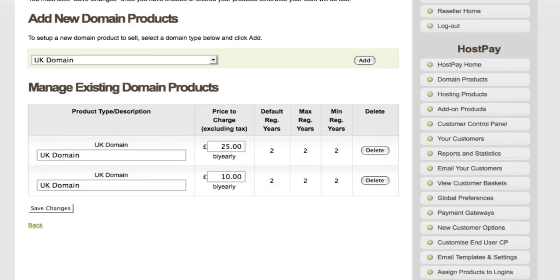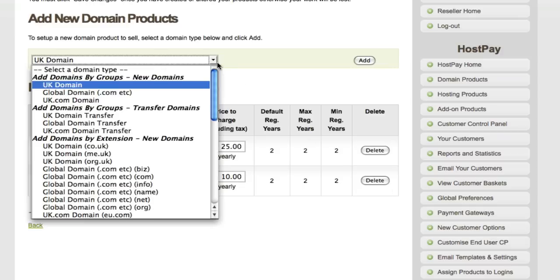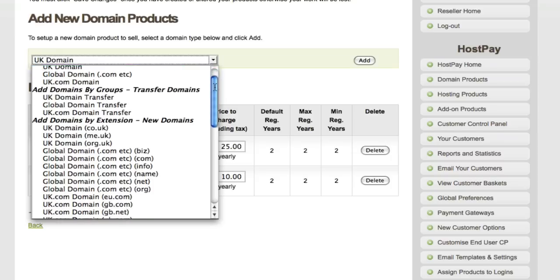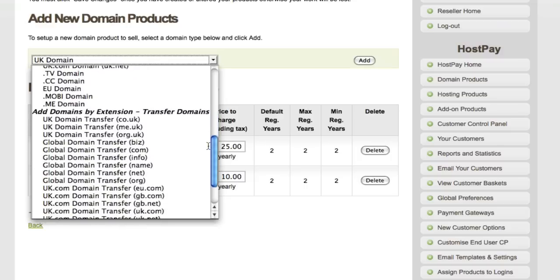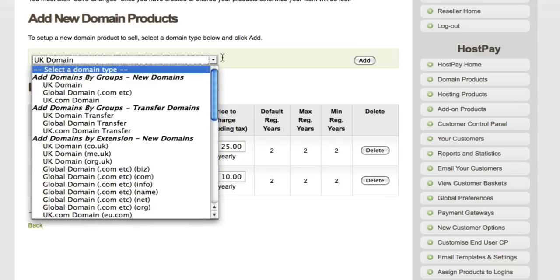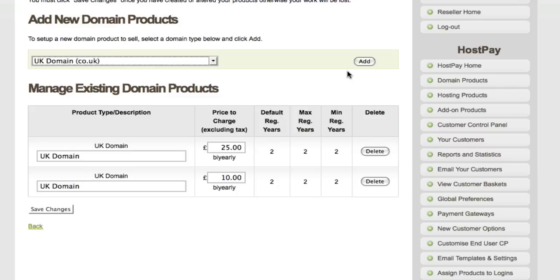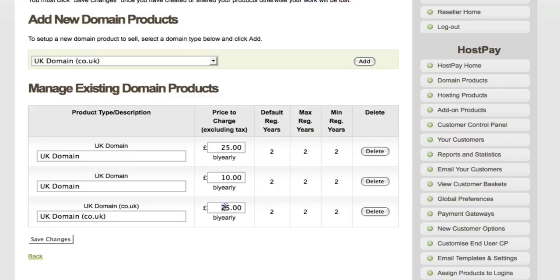The next section in the list works similarly to the group registration option, but applies to transfer fees on a per-group basis. Using group registration and group transfer will be the fastest way to configure your domain product prices, since it applies the price globally across all domain extensions. If you want to configure pricing on a per-domain basis, use the following options — scrolling down the list you can see all the domains available to configure and sell via your HostPay website.